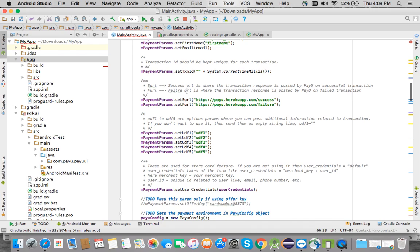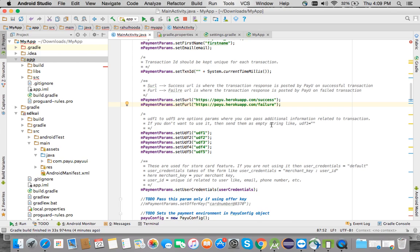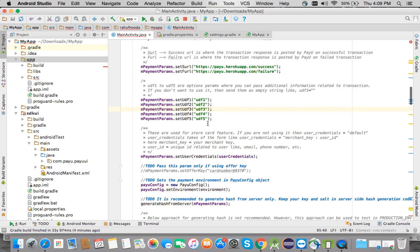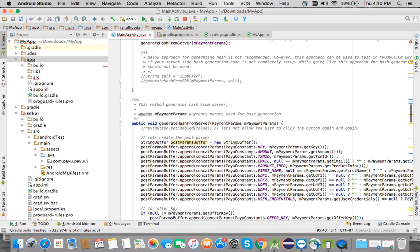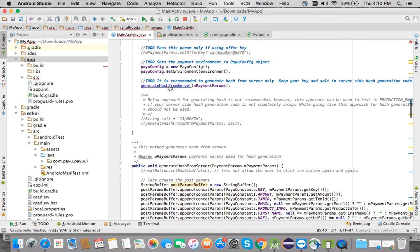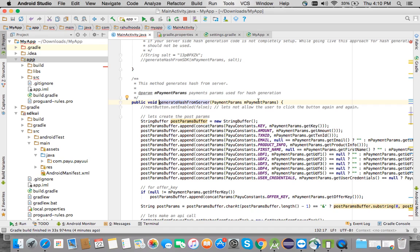There is a sURL and a fURL. You need to create these two files on your server and update the URLs with your server URLs. There is also UDF1 to UDF5 where you can pass any additional information related to your application.